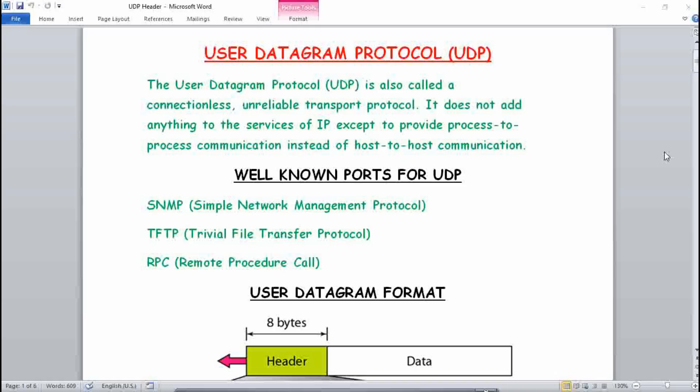Today I will teach you about the concept of User Datagram Protocol, which is UDP. UDP stands for User Datagram Protocol. It is also called a connectionless, unreliable transport protocol. It does not add anything to the services of IP except to provide process-to-process communication instead of host-to-host communication. UDP comes in the transport layer of the OSI model.